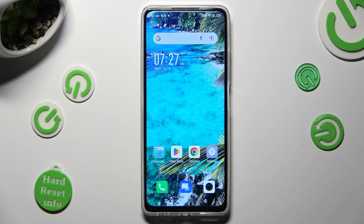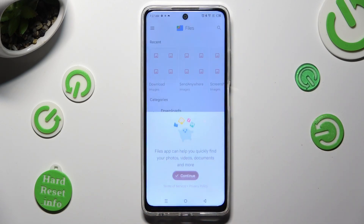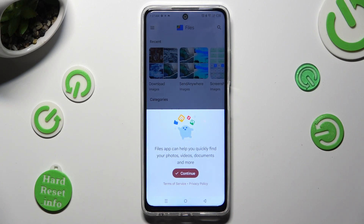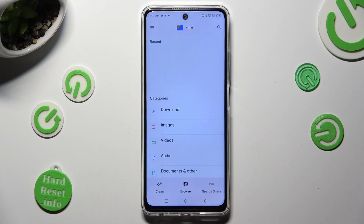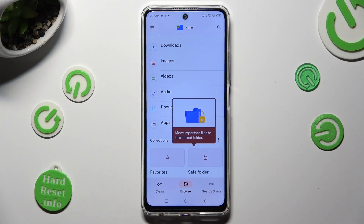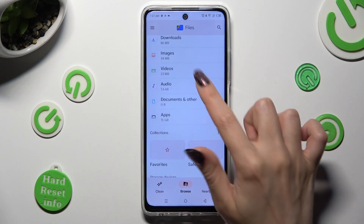Begin by going into an app called Files, and selecting Continue in the pop-up. After that, tap on Allow in the Notifications pop-up, and finally, select Browse at the bottom in the middle. Lastly, click on Downloads category.